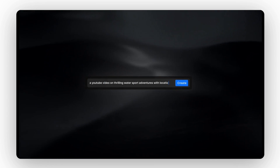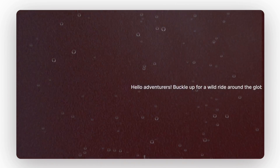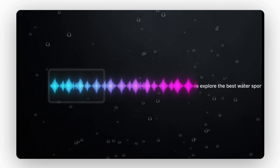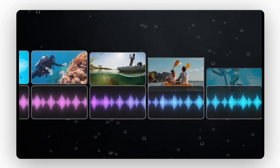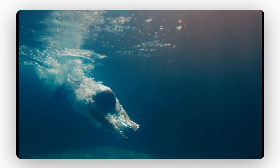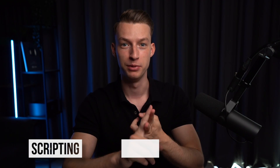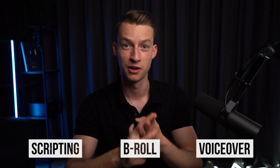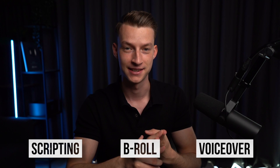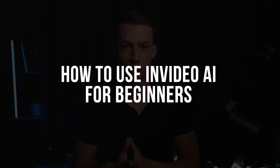Now, with InVideo AI, you can literally just type in a prompt to the actual software and you will get a detailed and fully professional video spit out made by AI completely. You will get scripting, B-roll and voiceover as well, done within just minutes. In this video, I'm going to show you step by step how you can also start using InVideo AI and actually make both short form and long form videos with it.